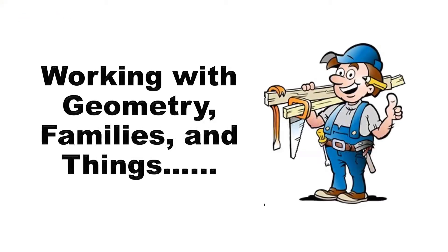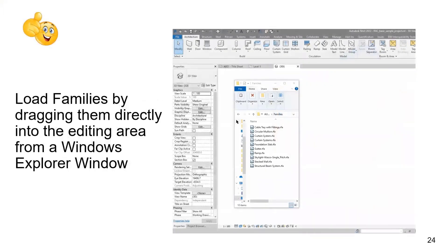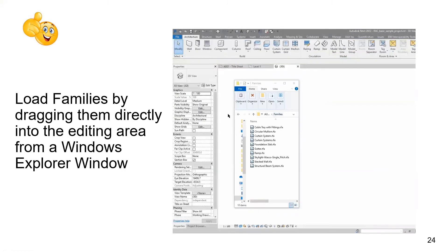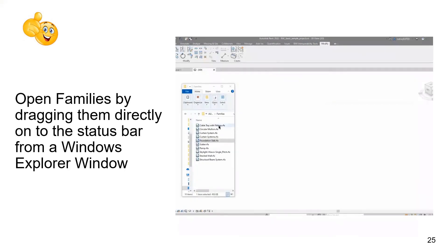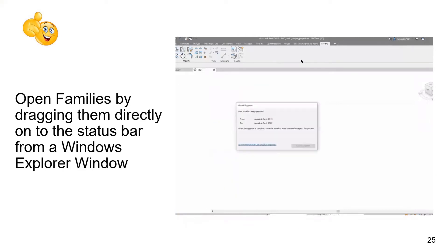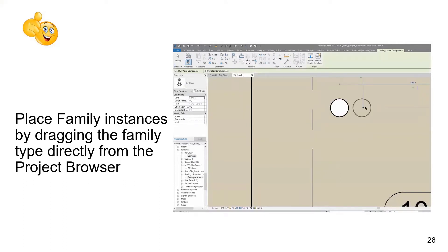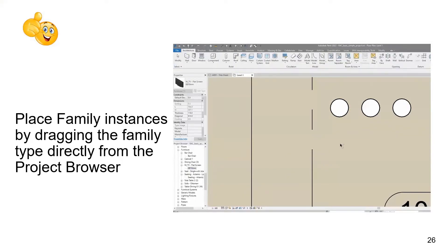Let's look at working with geometry and families. You can load families by directly dragging them into the editing area from a Windows Explorer window — no navigating to folders required. You can do the same to open families. You can also place family instances by dragging the family type directly from the Project Browser, or right-click to open families and click-drag a type into the editing area.